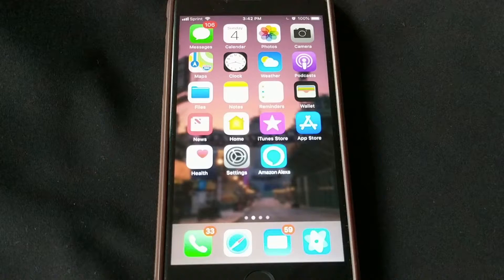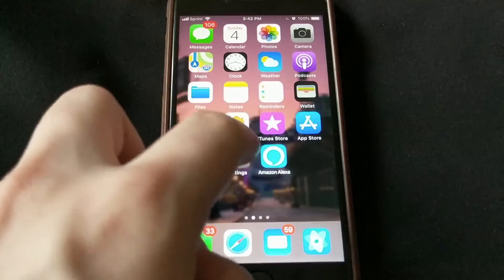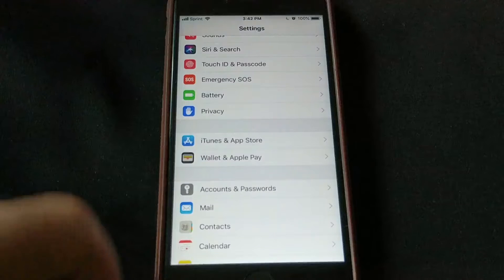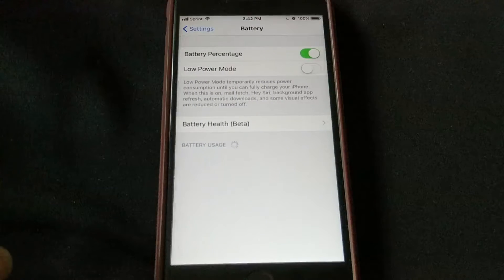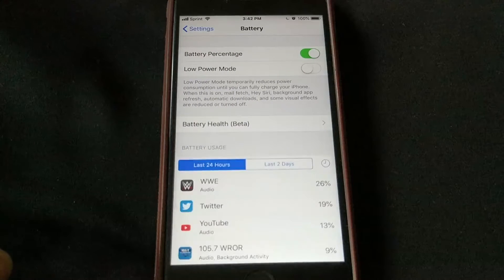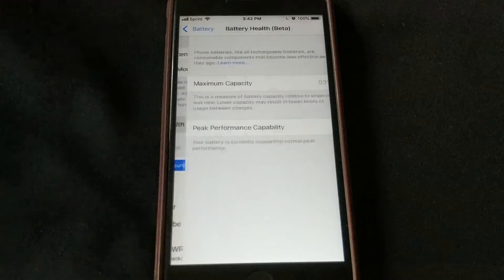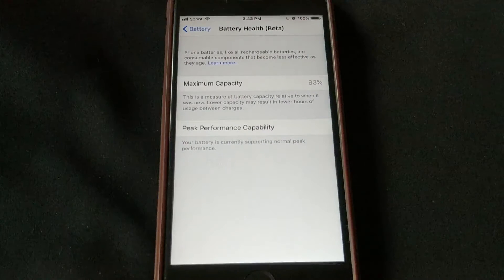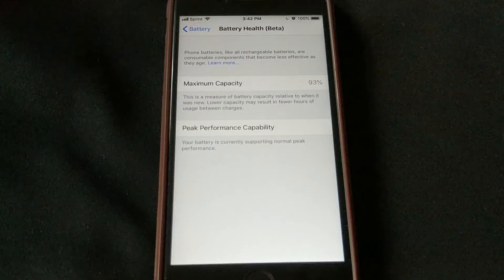If you're running iOS 11.3, the way you find this feature is by going into Settings, scrolling down to Battery, and in Battery you have this new section that says Battery Health Beta. You can see two sections there.